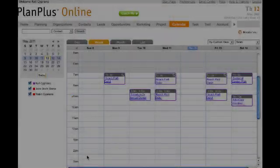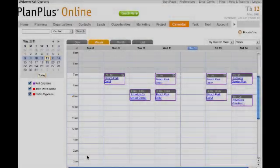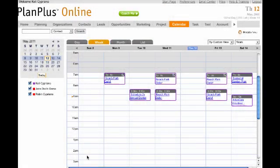Hi and welcome to Plan Plus Online Business Edition with Mike Morgan. I'm going to be showing you how to change your calendar colors.